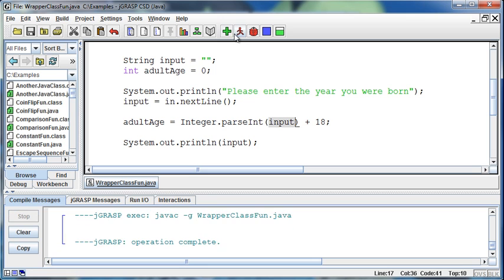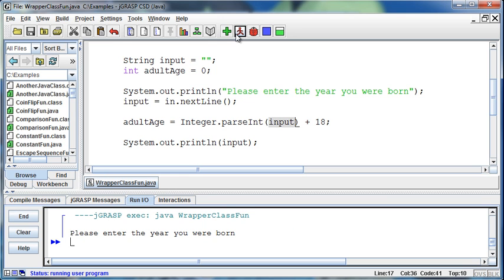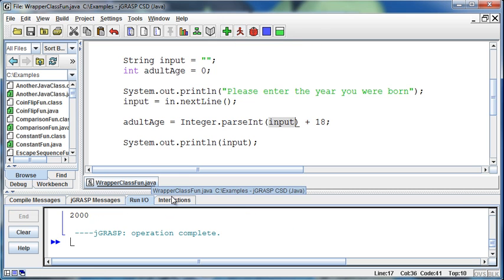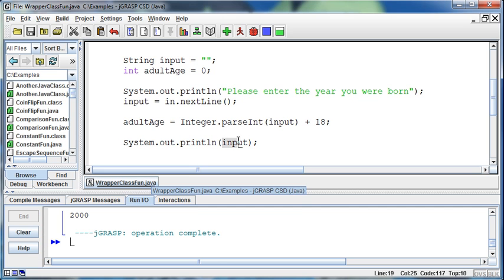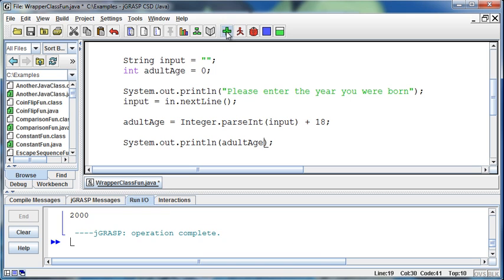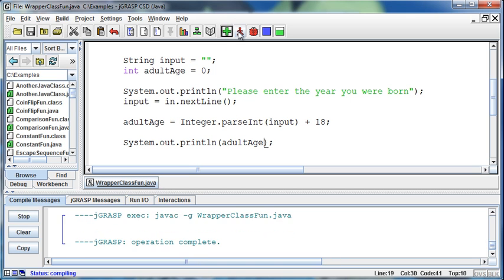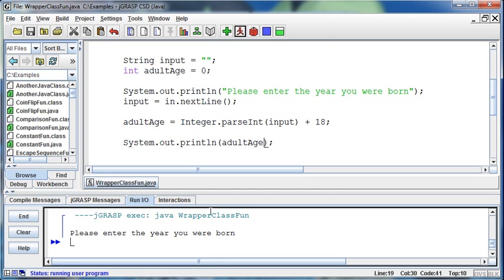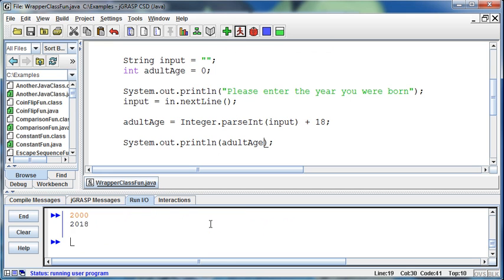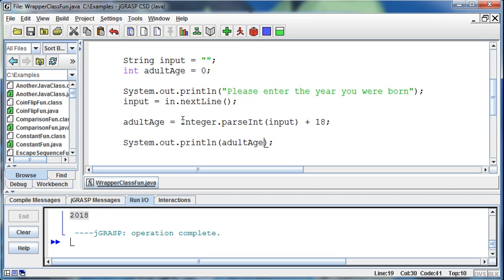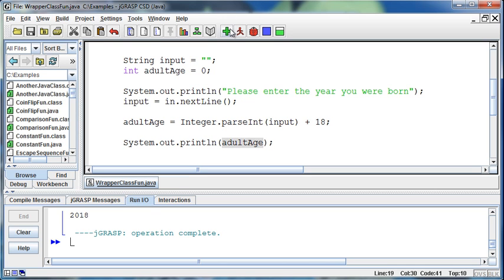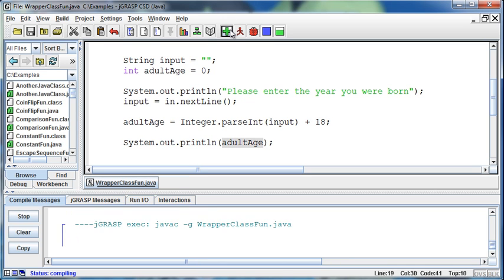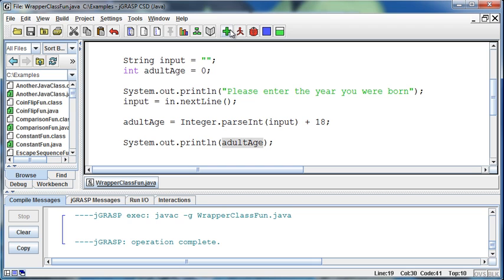If I do this now and I enter the year 2000, let me print out adultAge instead. Now it'll print out 2018 because it parsed an integer out of the input, then added 18 onto it. Wouldn't it have been convenient to have been born in year 2000? It'd be so easy to calculate everything.